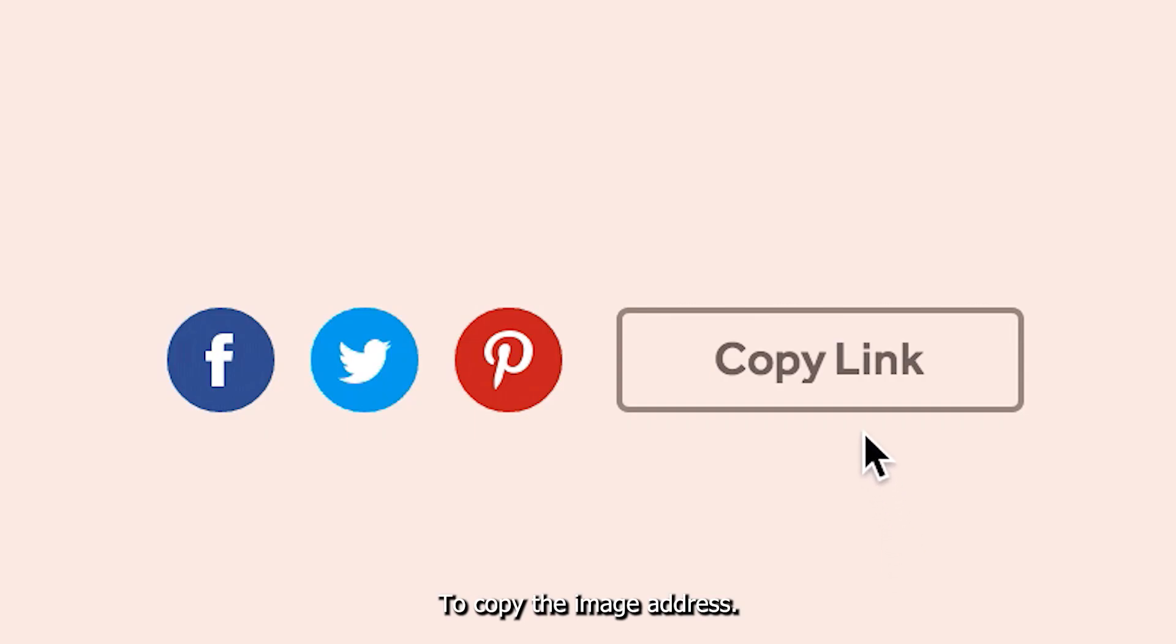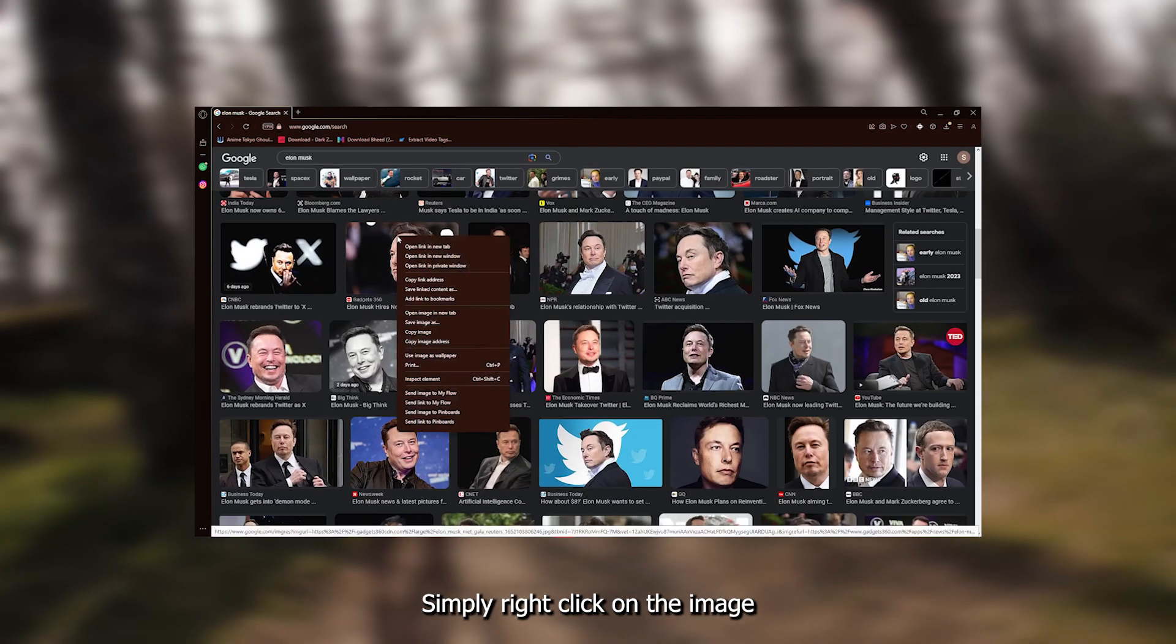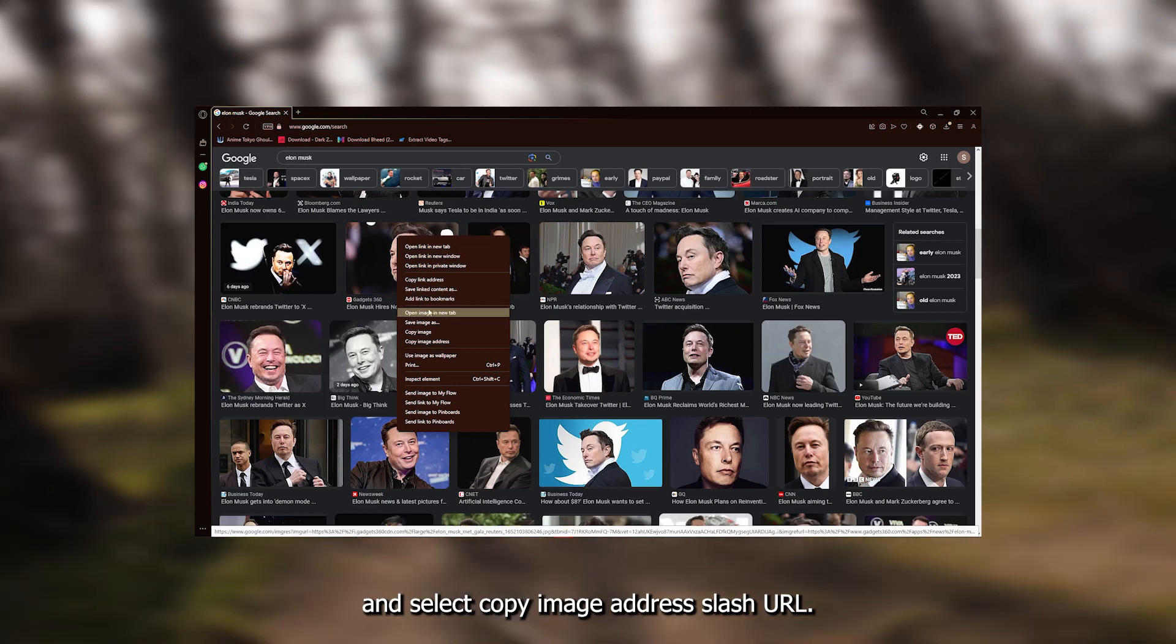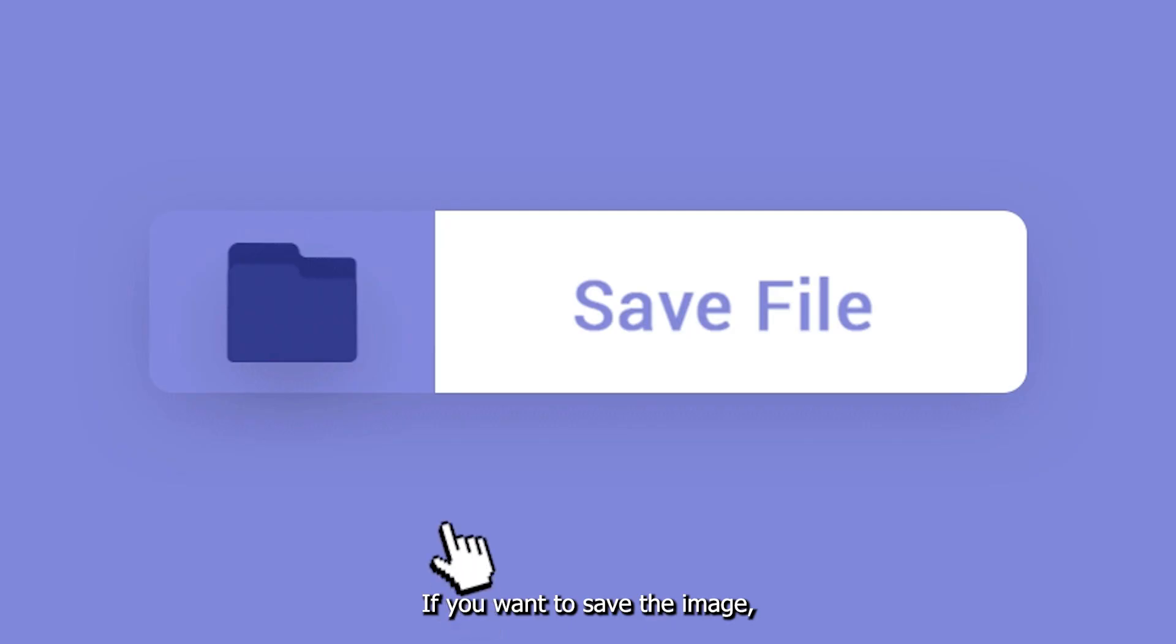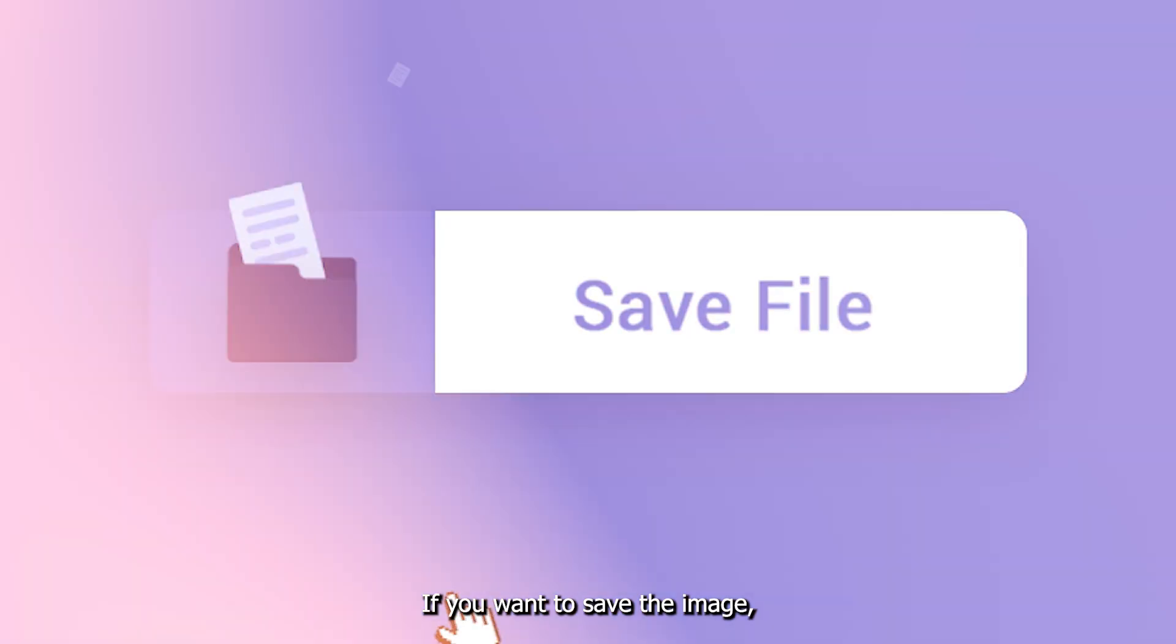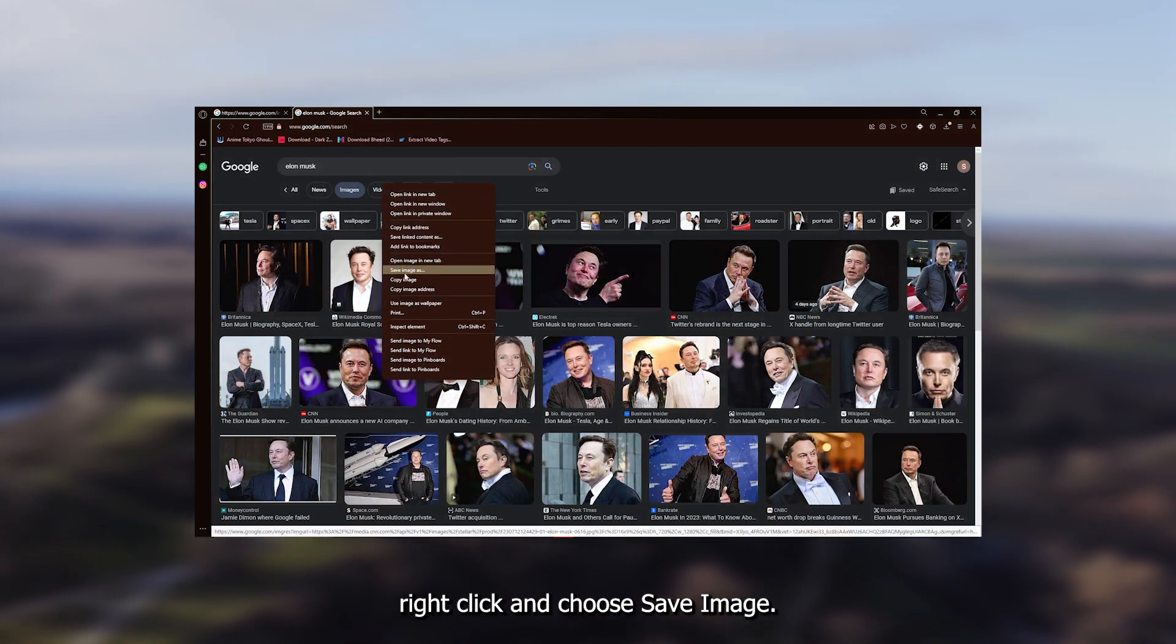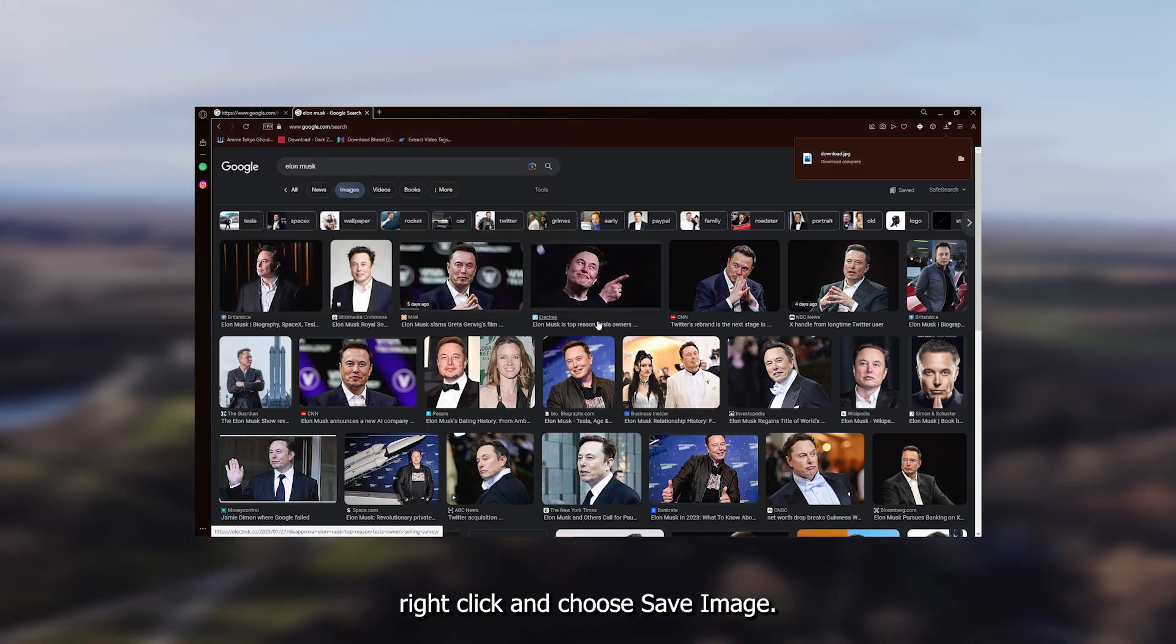To copy the image address, simply right-click on the image and select copy image address or URL. If you want to save the image, right-click and choose save image.